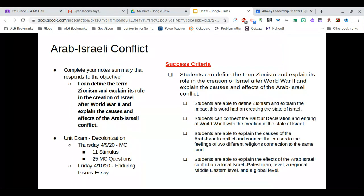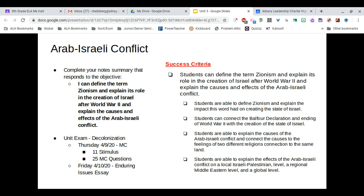Here is the breakdown of your unit exam. We are coming to the end of decolonization. On Thursday, April 9th, you will do your multiple choice — 11 stimuli and 25 multiple choice questions. On Friday, April 10th, you will get your enduring issues essay. If you have any lingering questions about the Arab-Israeli conflict or anything about decolonization, please join the Google Meets between 12:30 and 1 every weekday, shoot me a text, send me an email, or give me a call — let me know what you're struggling with so I can help break it down.